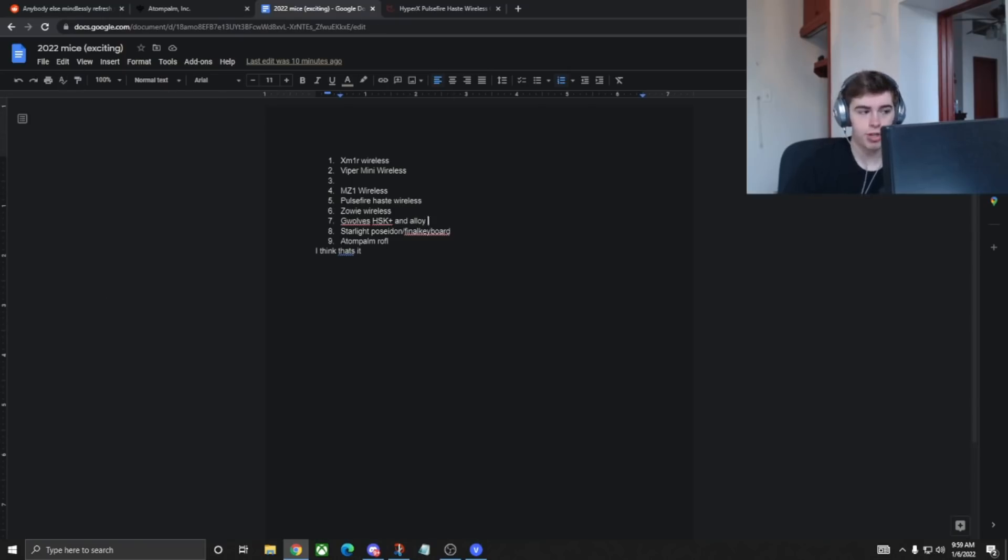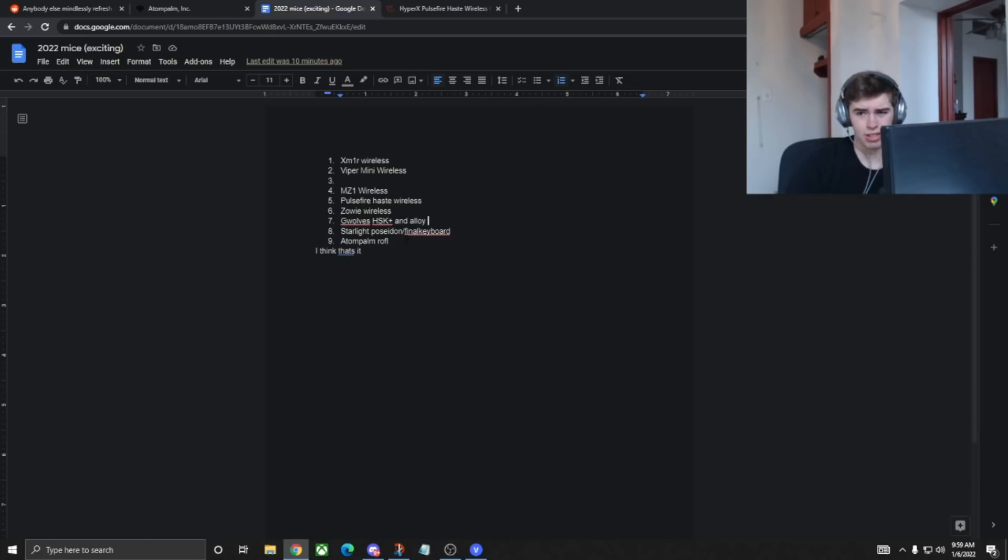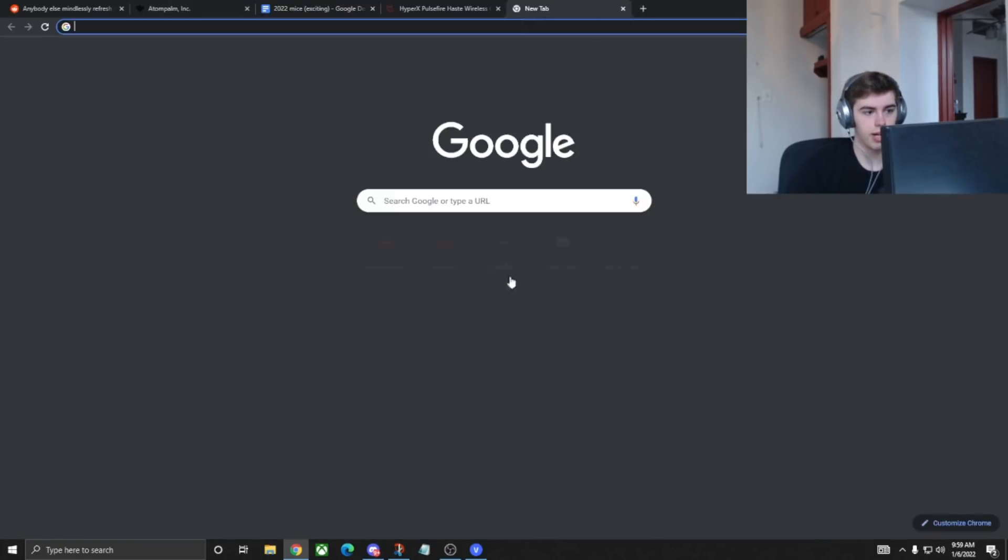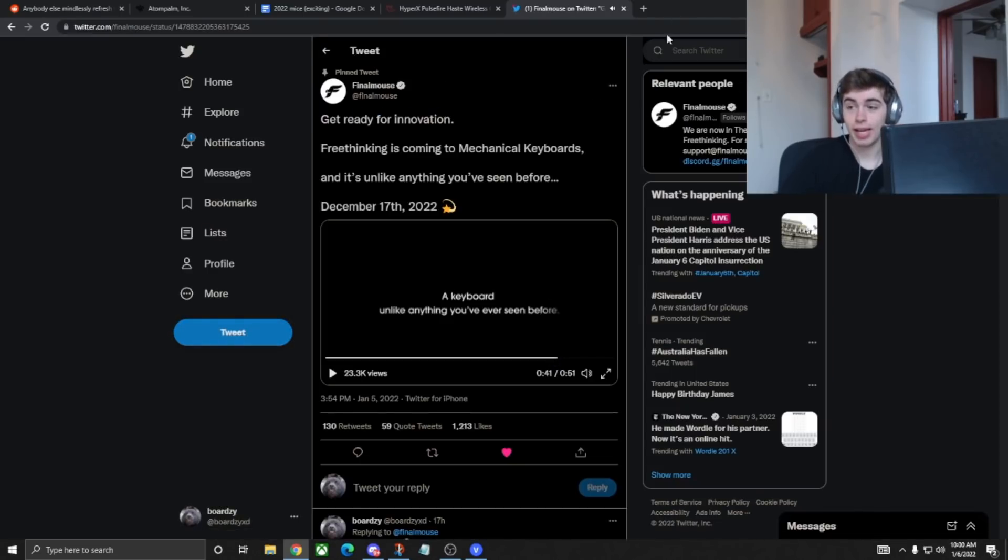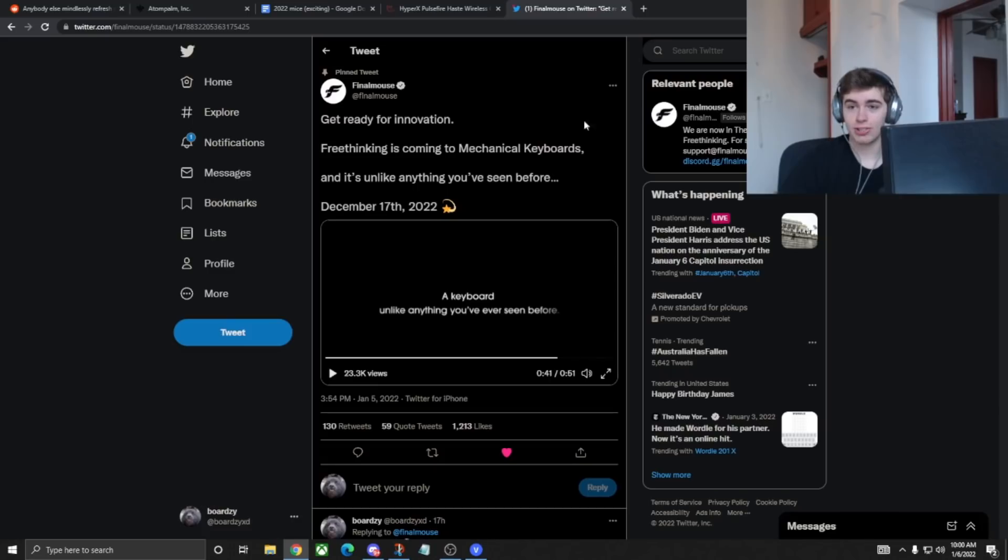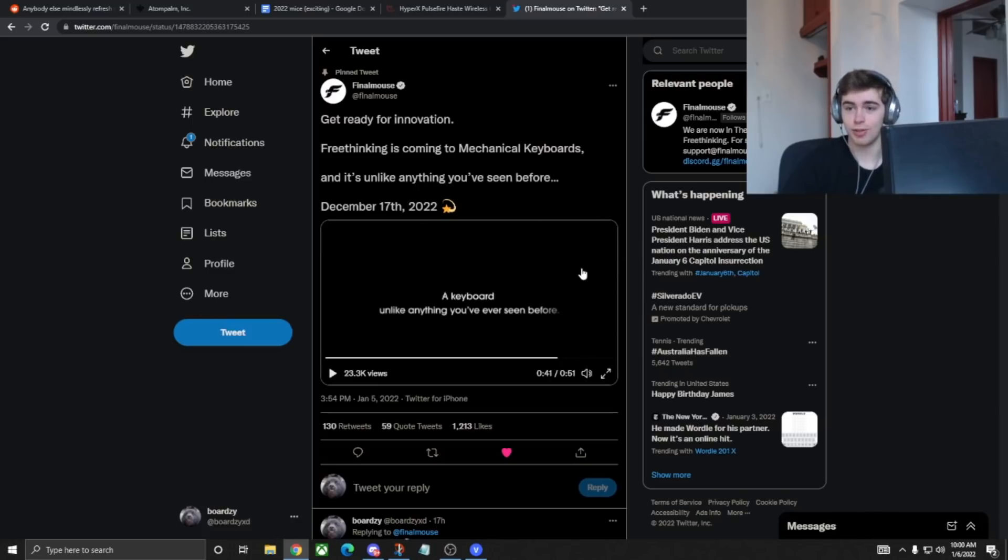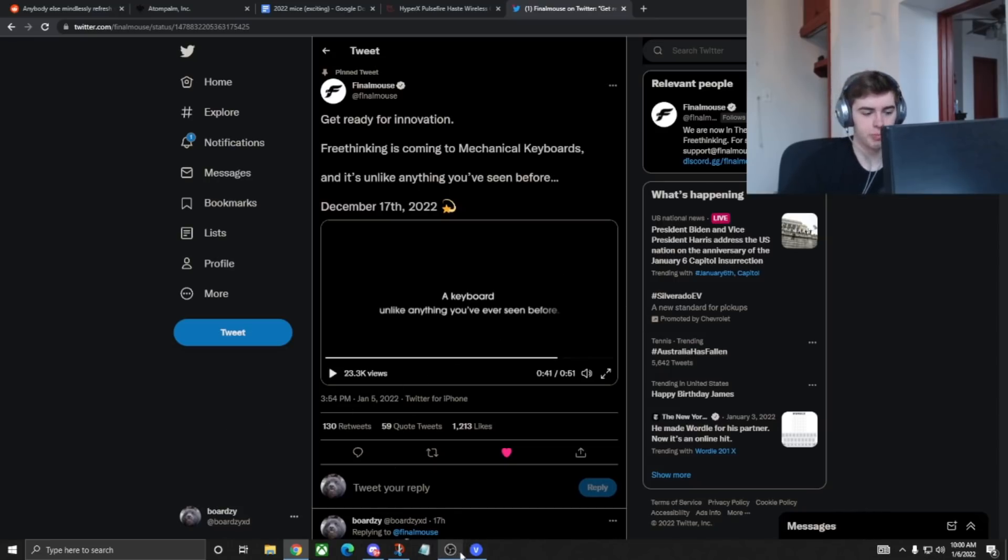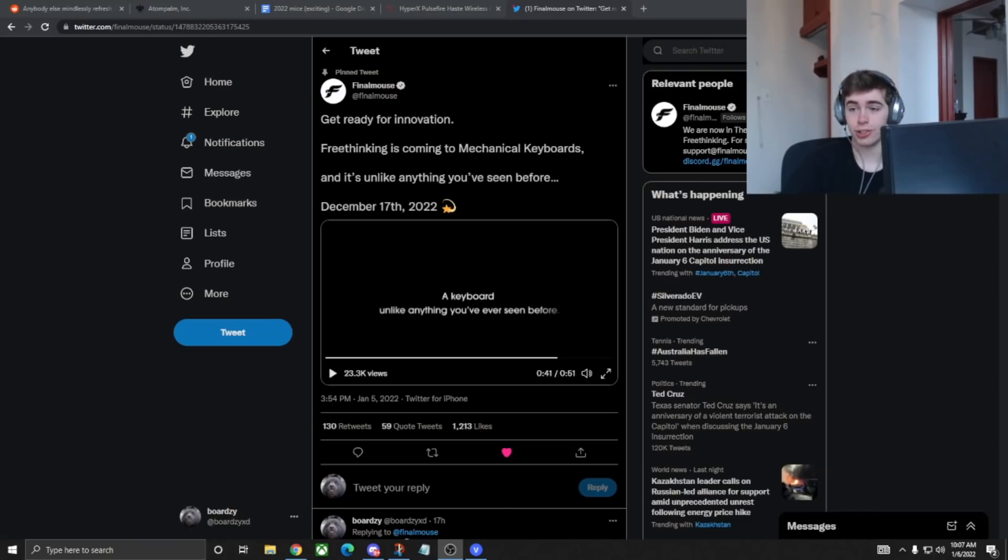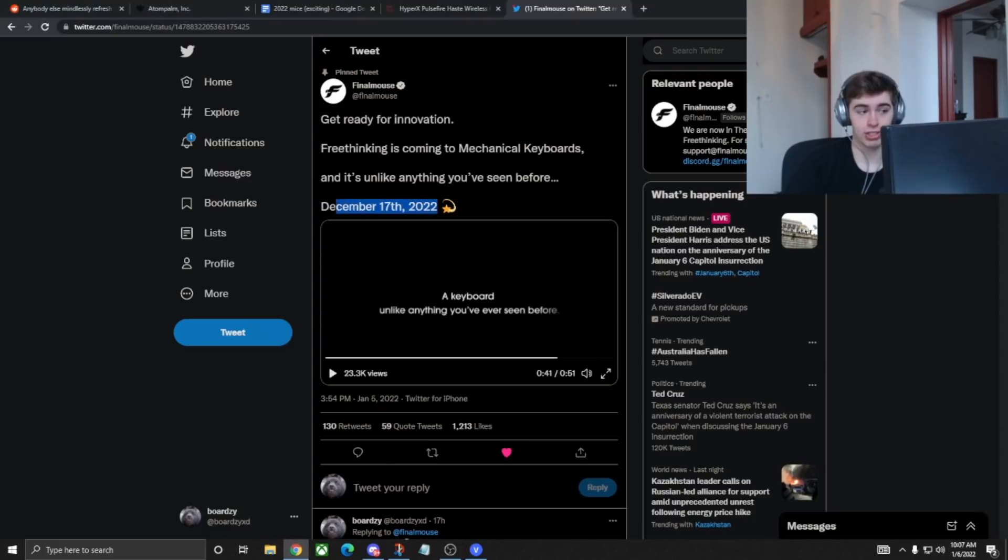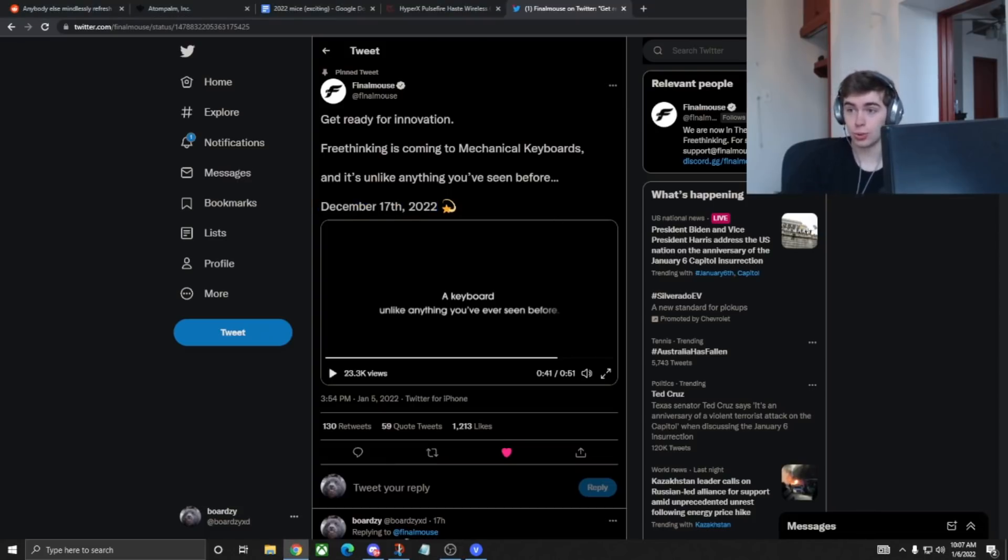Now we have number eight, Final Mouse, Starlight Poseidon. That is a new colorway of the Starlight 12. I don't know when it's releasing. I would presume Q1 or Q2. And Final Keyboard, which they just announced on Twitter. I've got the tweet pulled up. Final Mouse, free thinking is coming to mechanical keyboards, a keyboard unlike anything you've ever seen before. So there is that. I know it's not a mouse, but it is Final Mouse making a keyboard, so I figured it is close enough. I'm very interested in what people think of Final Keyboard, by the way, and it is coming December 17th of 2022, so about as far into 2022 as you can get.